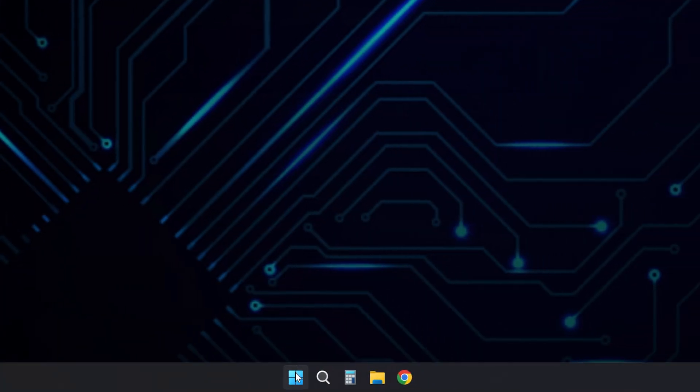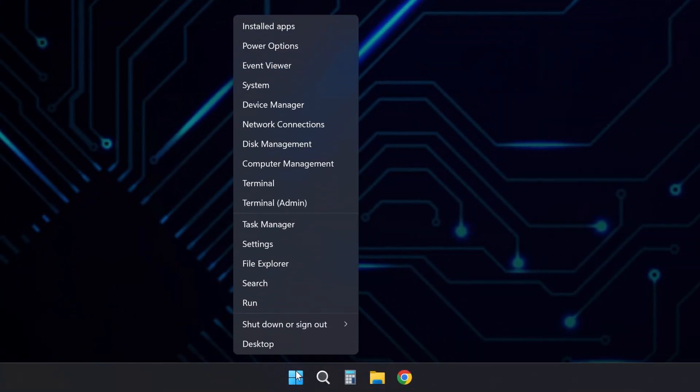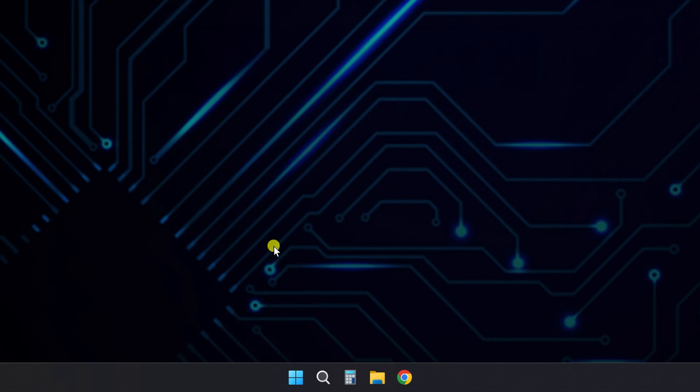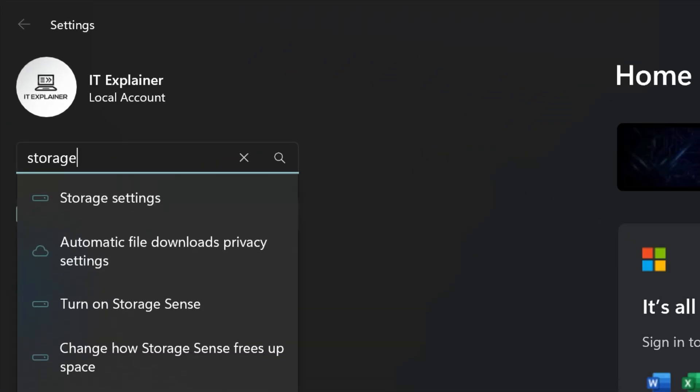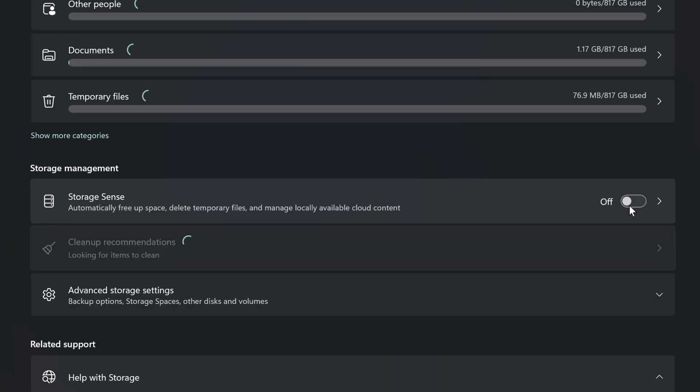Next, open Windows Settings by right-clicking the Windows Start menu and selecting Settings. In the search bar, type Storage and select Storage Settings. Enable Storage Sense and open it.